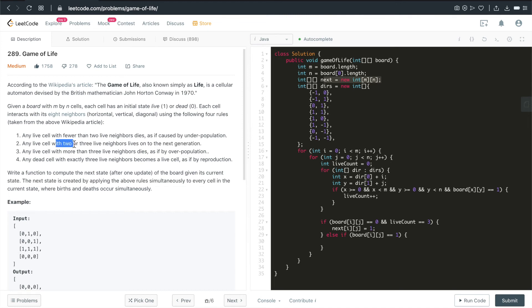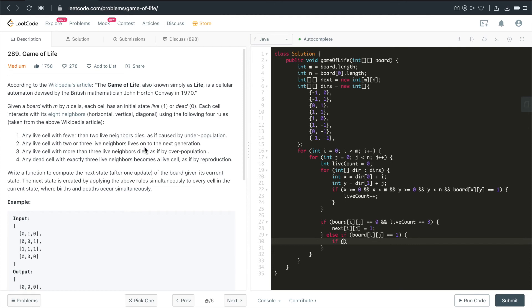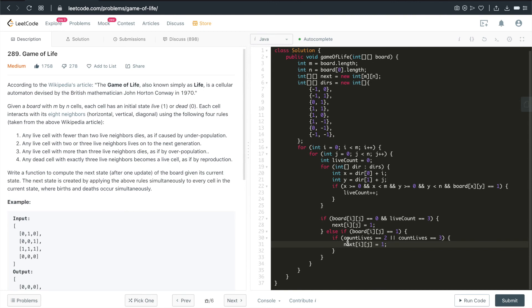So the first one is any live cell with fewer than two live neighbors dies. So dies, that means next i and j is going to be 0. Which means we can safely ignore this case, right? Because by default, when we initialize this one, next i and j is already 0. So we can just ignore this one. So let's take a look at rule number two. Any live cell with two or three live neighbors lives onto the next generation. That means we need to take care of this because next i and j needs to be 1. If live cell with two or three live neighbors, that means count lives equals 2 or count lives equals 3. In either cases, we should keep this one alive. That means we change the next from the default value 0 to 1. Now let's take a look at rule three. Any cell with more than three live neighbors will die. We don't need to worry about that because by default, next i and j is 0.